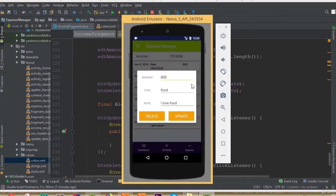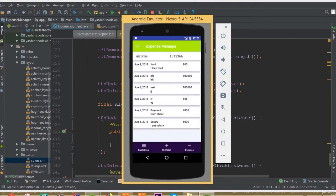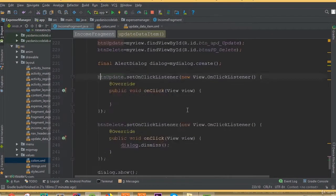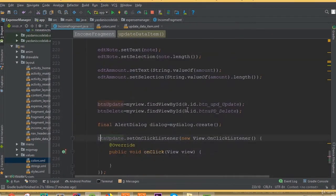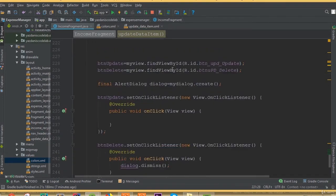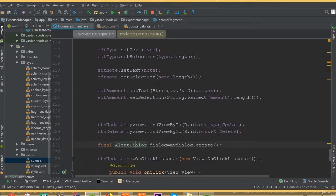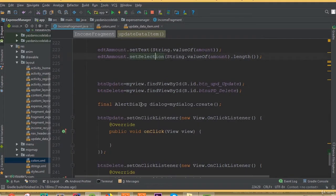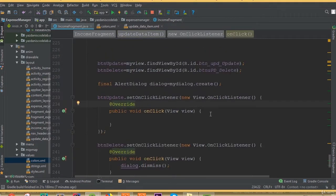Welcome back. In this part we will update our data to our server. In our previous tutorial we set our data to our layout, so if we want to update our data we need to use the same post key and then set this data to our database.